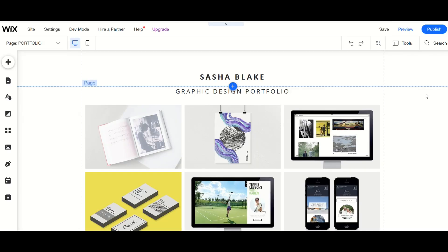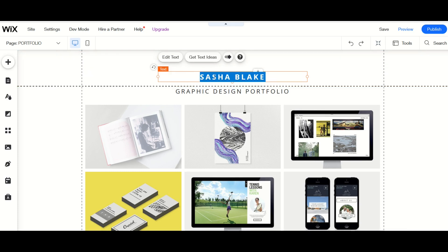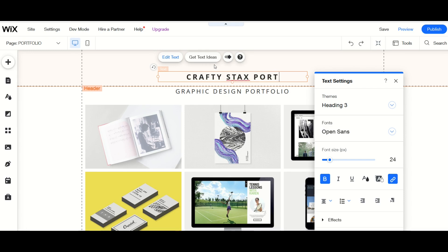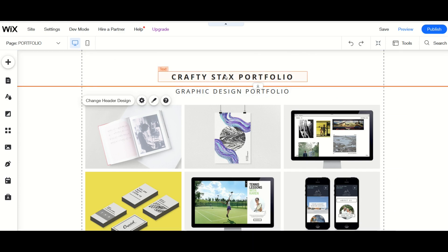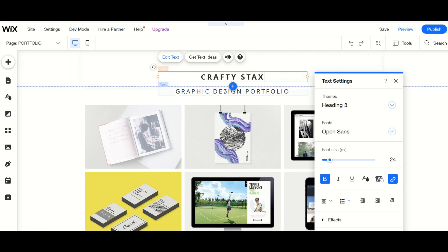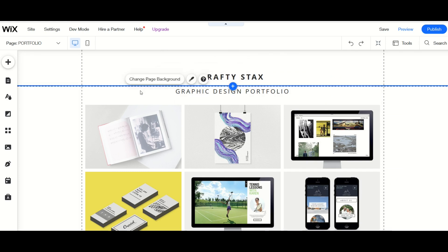A really nice feature when you're going through these portfolio templates is that anything you see, if you hover over it you can pretty much just replace. This just says text. I'm just going to double click inside of it and now I can simply type in my own name. So this will be my Crafty Stacks portfolio. I simply click outside the box and you can see now it's changed. This here says graphic design portfolio. Maybe I'll double click this again and remove the word portfolio up here because I've actually got it down here.